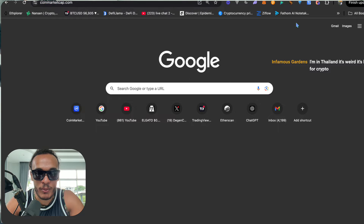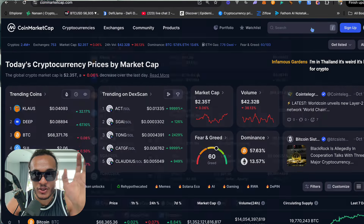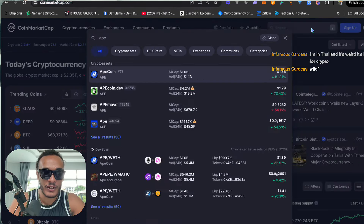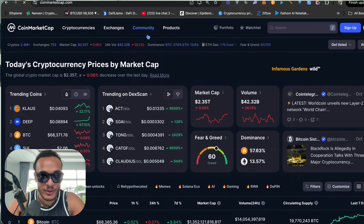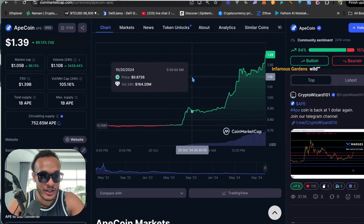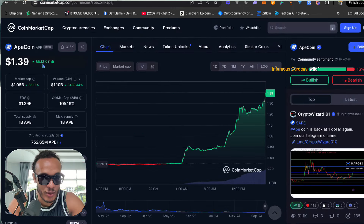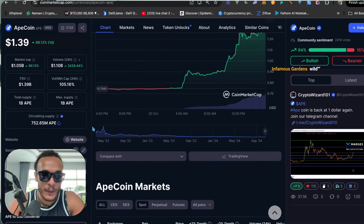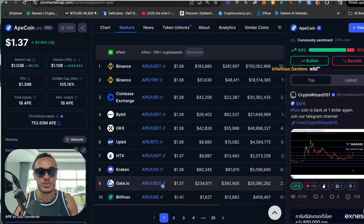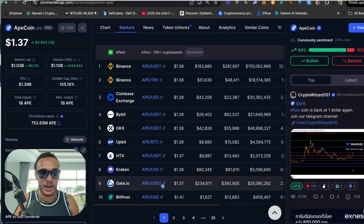APE coin can be found by simply going to CoinMarketCap, which is the app you should always have. Type in 'ape' and you can find all your coins on there — any big coins you'll find here. You can see APE coin is up 86% today, which is crazy.